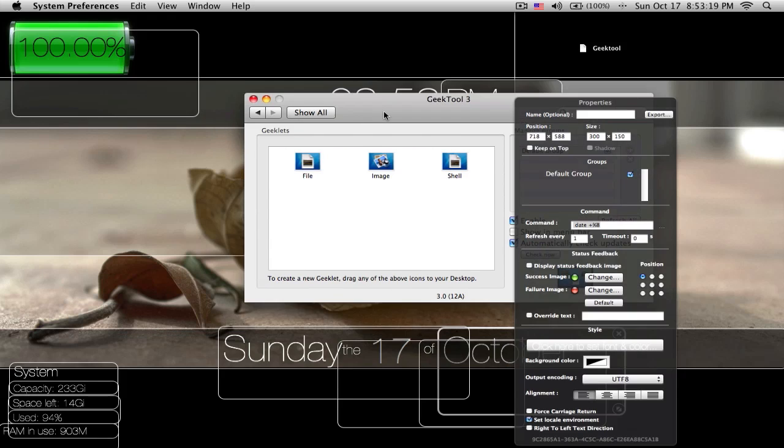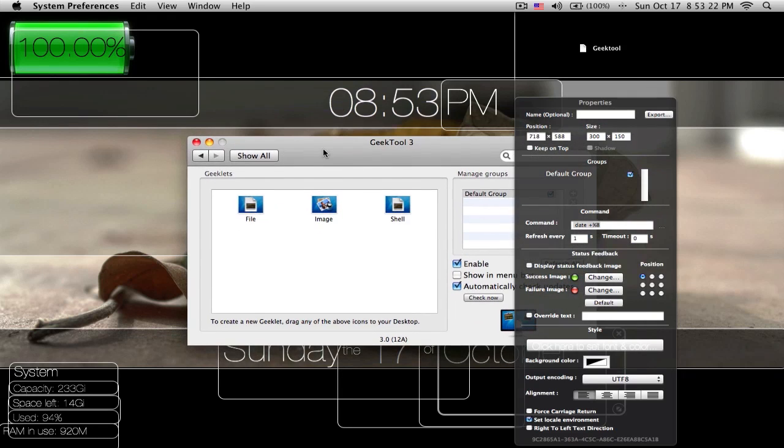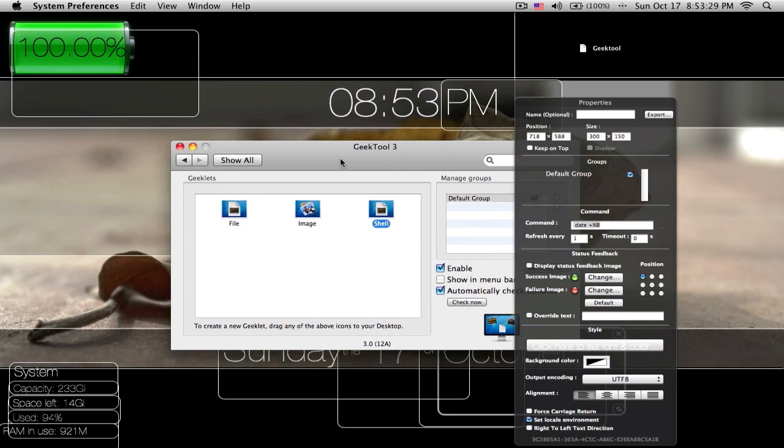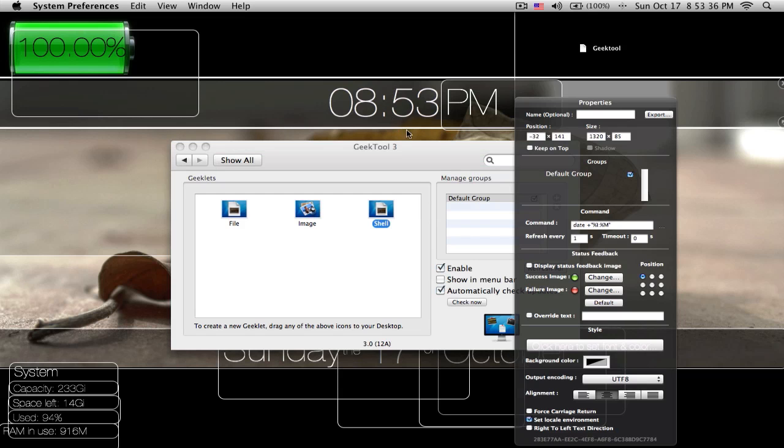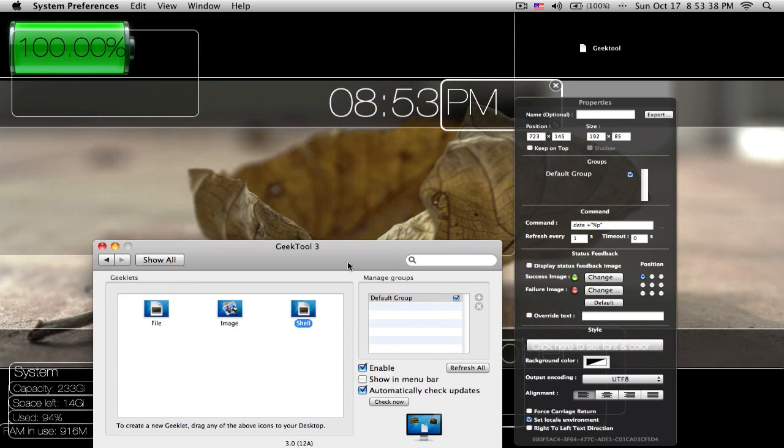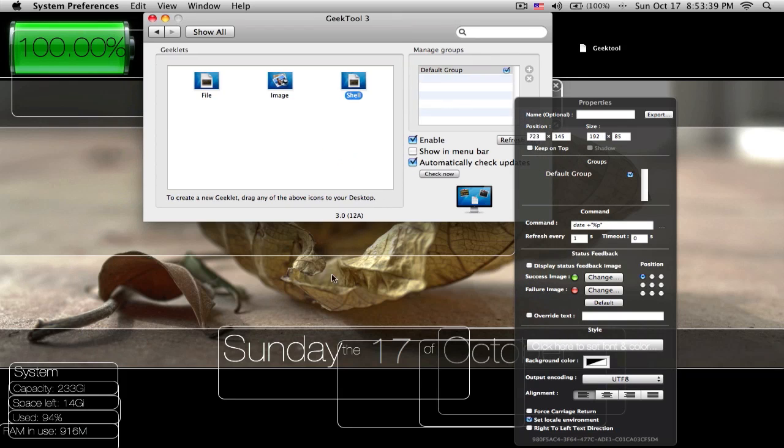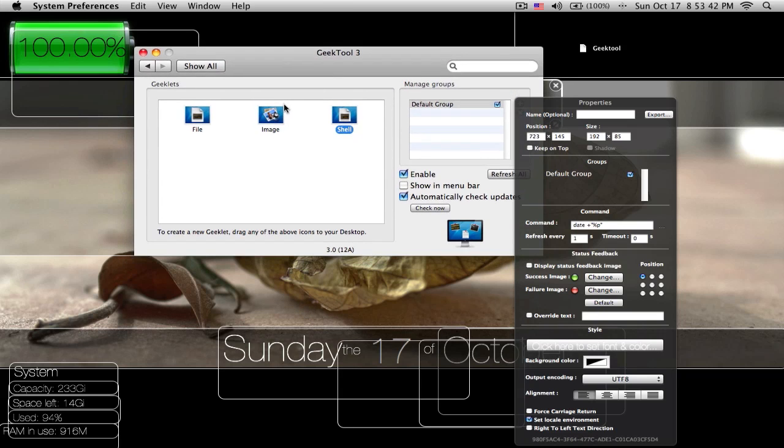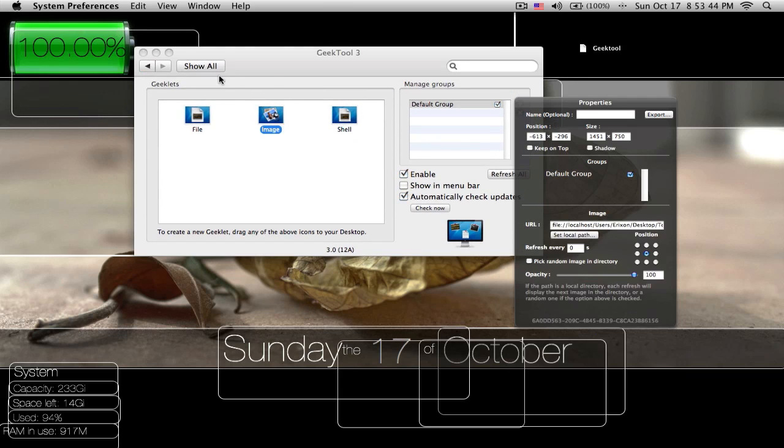And then here you have three types of windows kind of things you can open. So first of all, you have file, and then you have image, and shell. Most popular one is shell, which is kind of like a script that you can use. That's how I got the time and the date and system stuff and my battery. Image is how I got the actual battery icon.